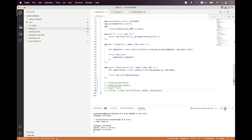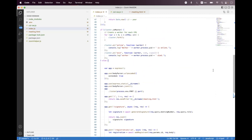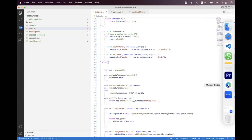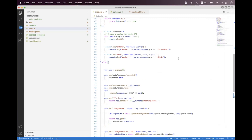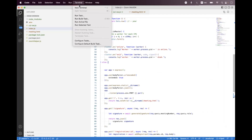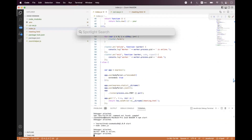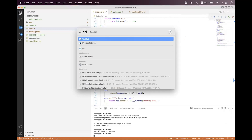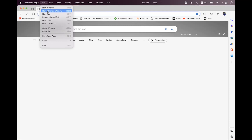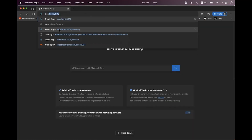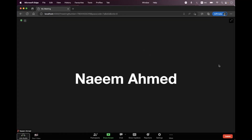So first we need to stop the API and close the browser, and now we need to start it once again. We need to open the browser once again and open it in private mode, and load the same URL.